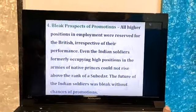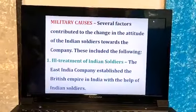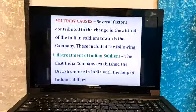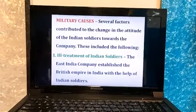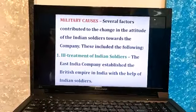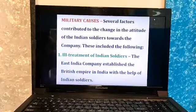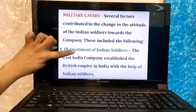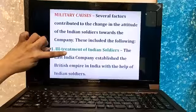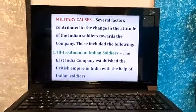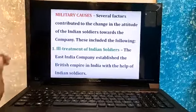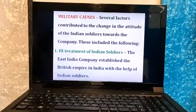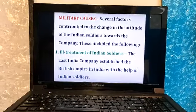We are starting with the first sub-header: ill-treatment of Indian soldiers. These headers in your textbooks will be in red. For a four-mark answer asking for four military causes, you write four headers; under every header write two points and you get one mark per header, so four headers with two points each gives four marks. The first header is ill-treatment of Indian soldiers.